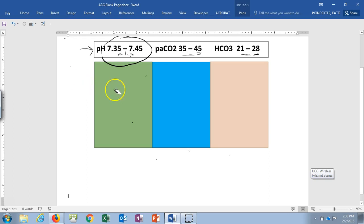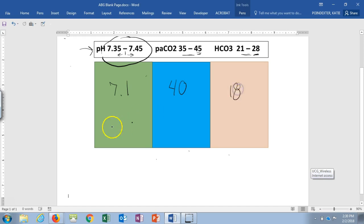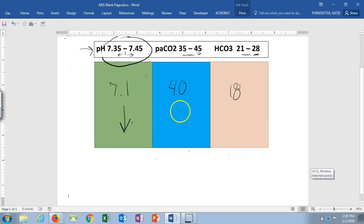Last example: pH is 7.1, CO2 is 40, and bicarb is 18. pH of 7.1 — arrow going down. CO2 of 40 is right in the middle of normal, so we draw a circle — neither up nor down. Bicarb of 18 is below normal, so arrow going down.